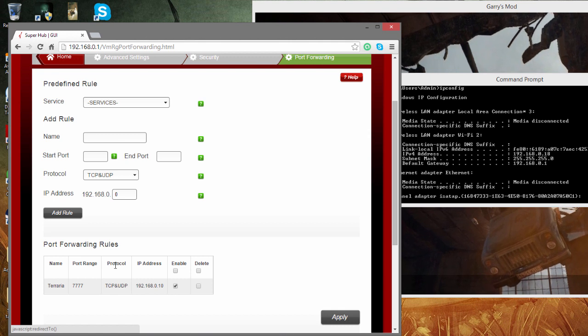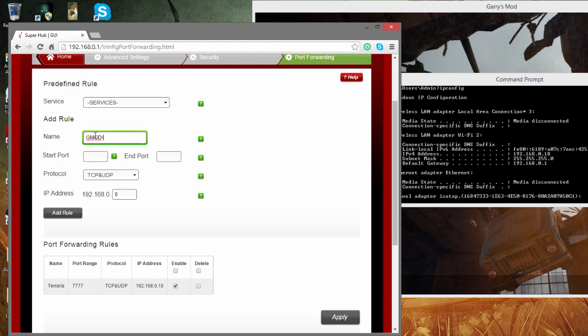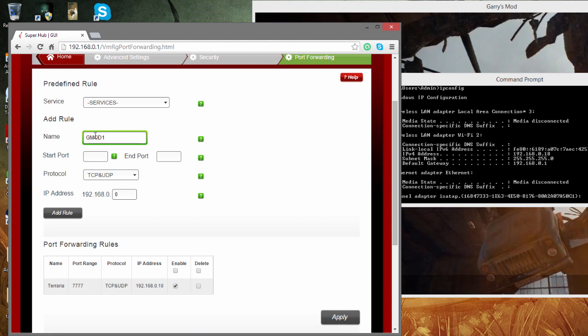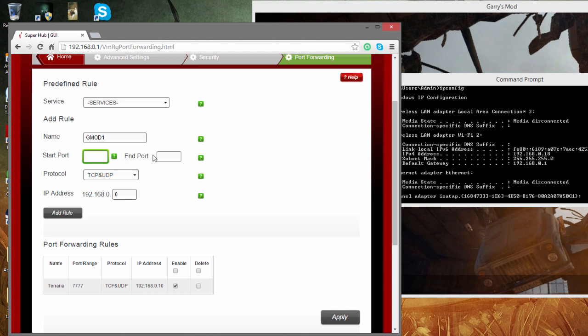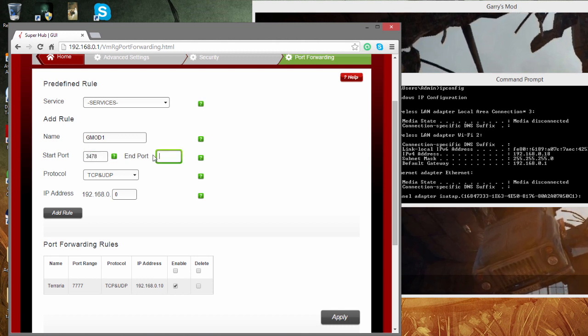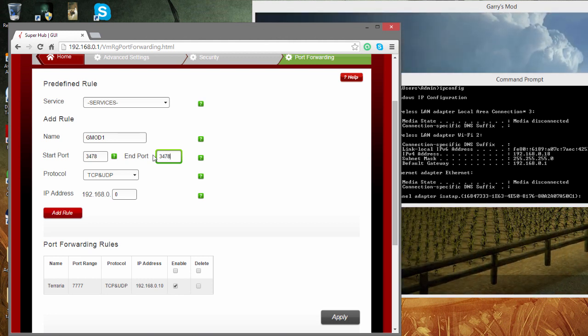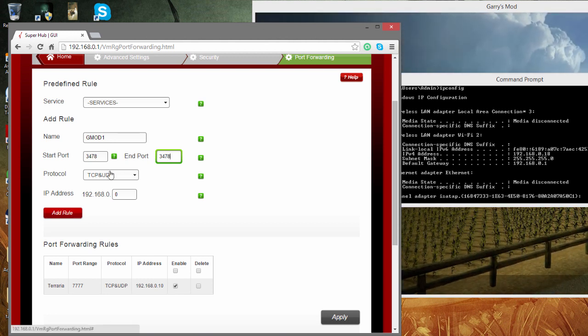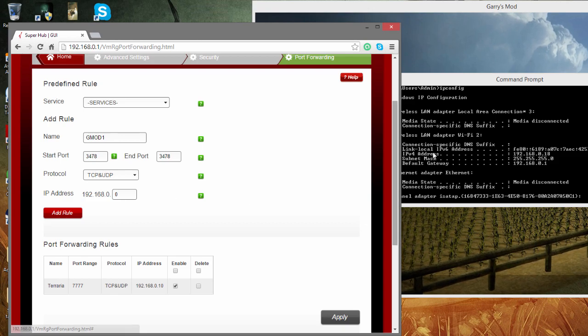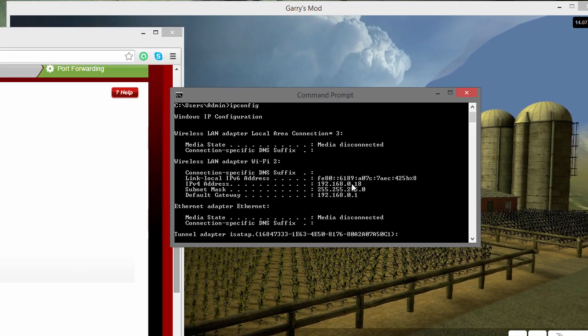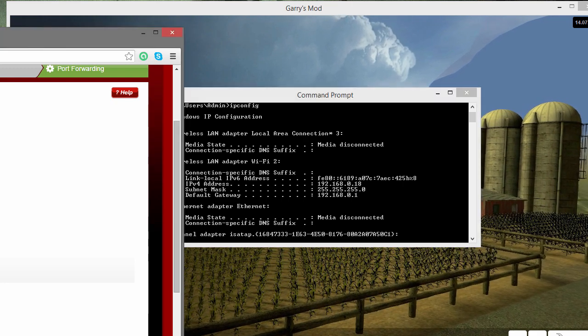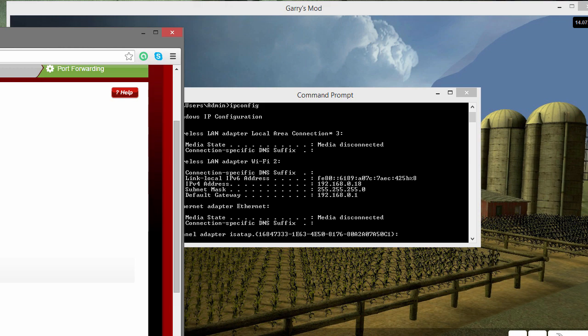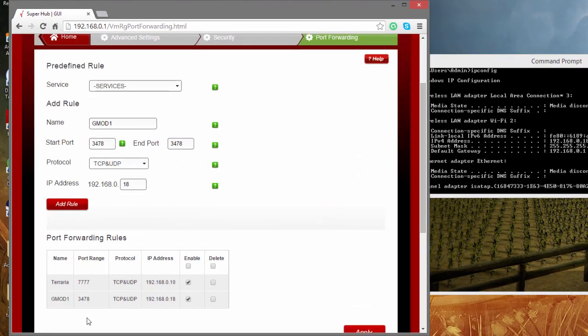Gmod 1, because we're going to end up adding about 3 different ports. So gmod 1, our starting port will be 27015 and our end port will be 27015. Protocol will be both. Now our IP address is the last number on this IPv4 address here. So for us that's 18. That's our first rule done.